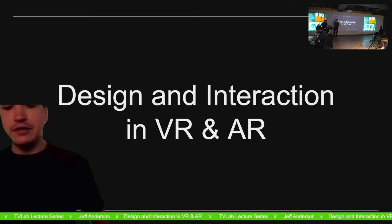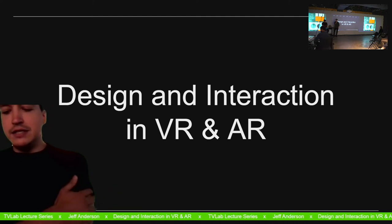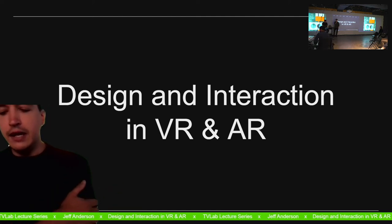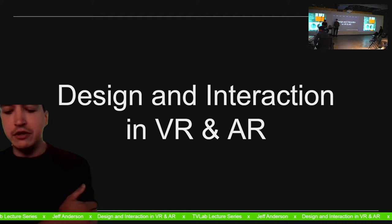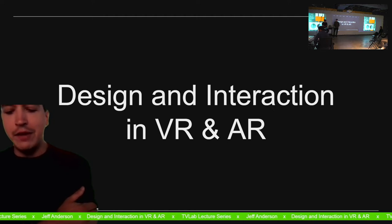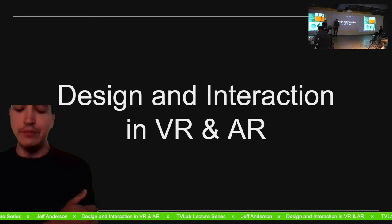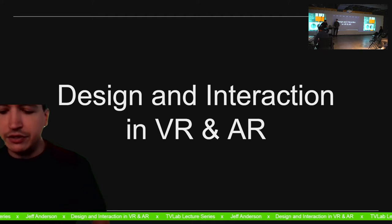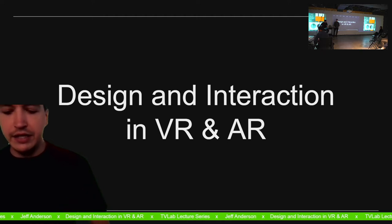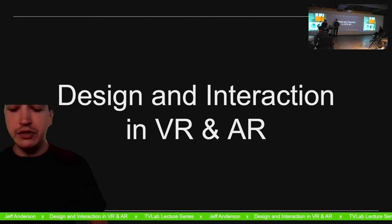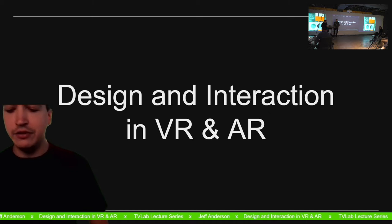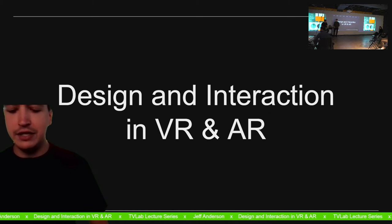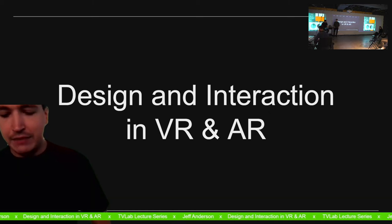His work focuses on creating new forms of physical and virtual collaboration that empower all members of the design process. His research focuses on using technology to create new relationships between users, architecture, and its context through interaction, sensing, and feedback, and mixed reality.